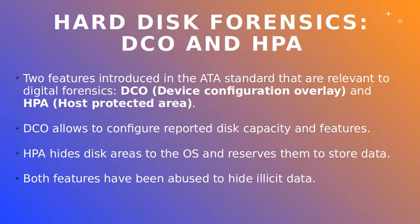The HPA was introduced in the version 4 of the ATA standard to hide certain portions of the disk to the operating system and reserve them to store, for example, recovery data and so on. While designed and used for legitimate purposes, these features have also been abused to hide malware and any kind of illicit data.